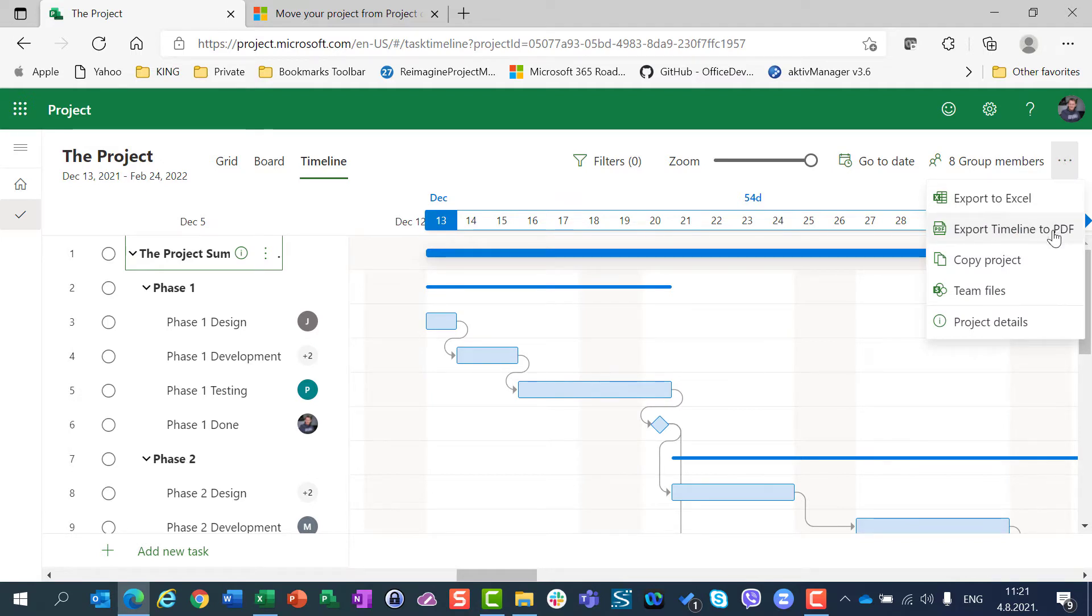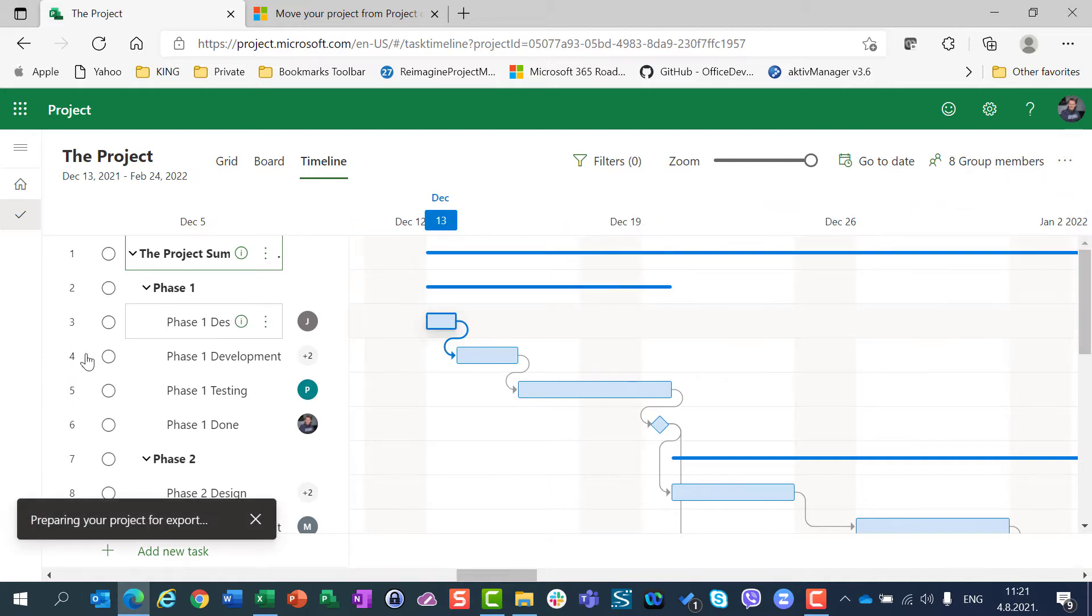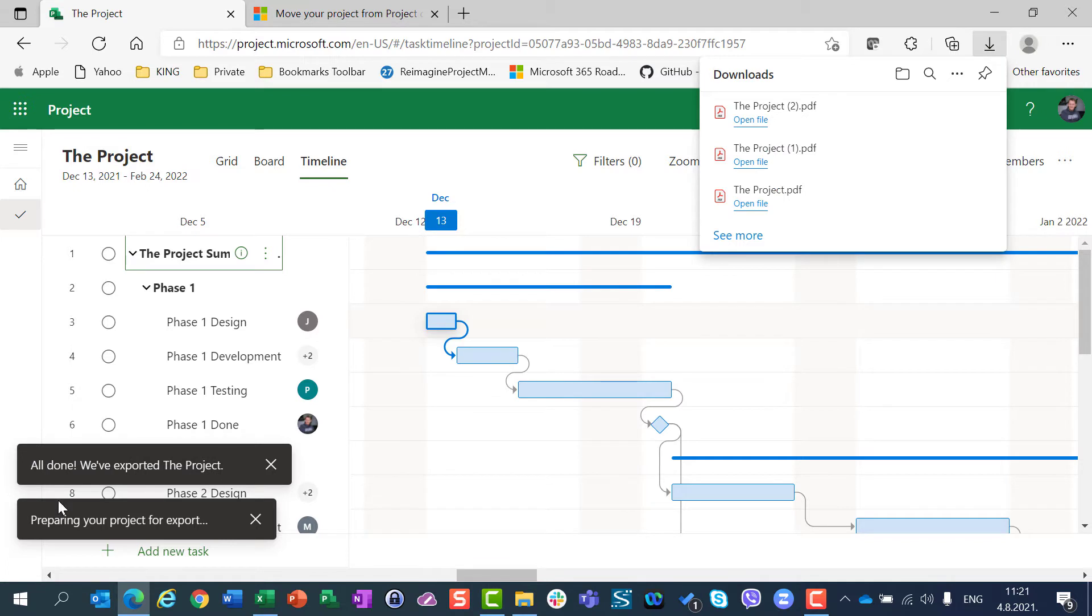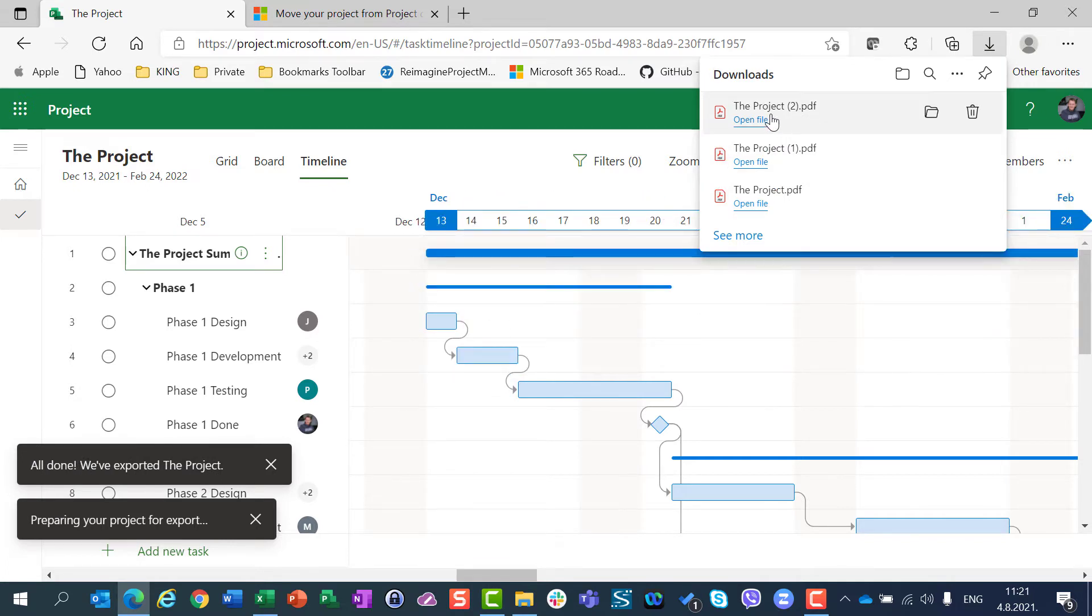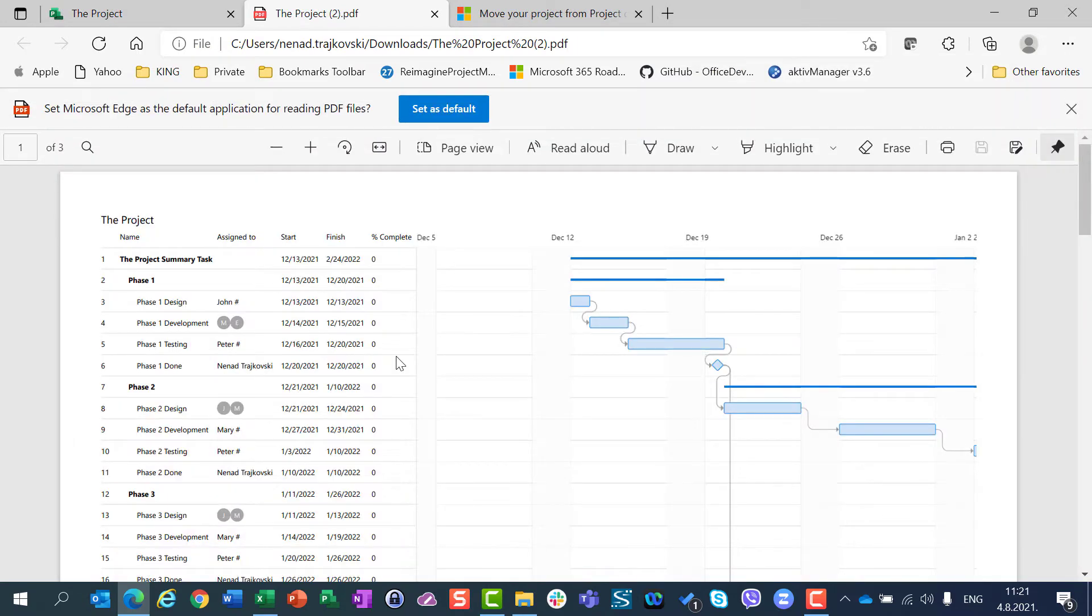So if I'm going to click to export timeline to PDF, you will see that the project is exported. I will see here my project, and you can see PDF file...